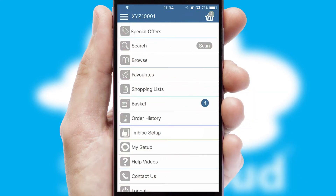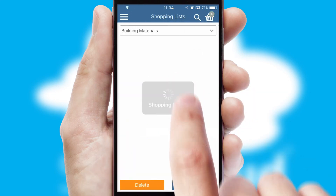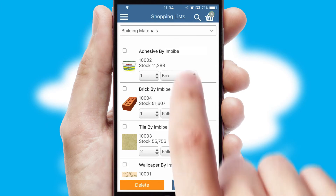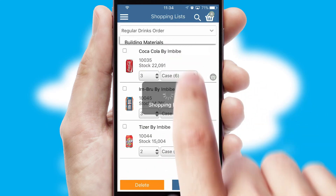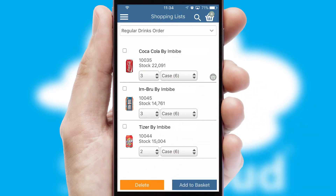Both suppliers and customers can set up and maintain shopping lists, often based on purchase history or recommended items.